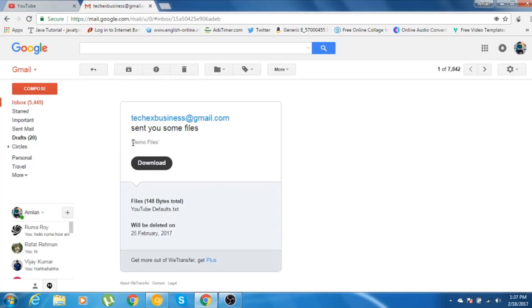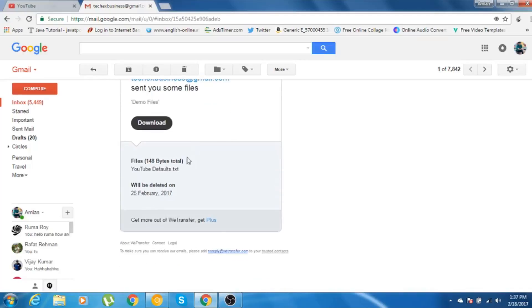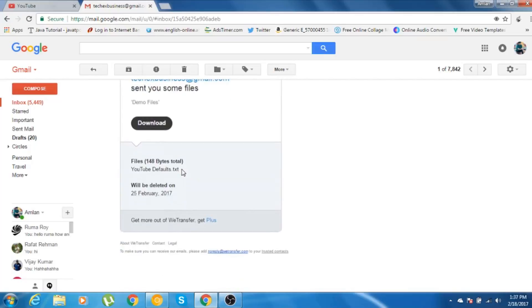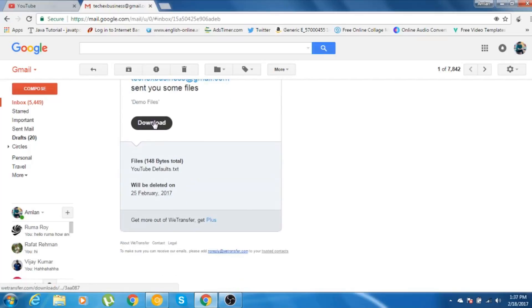And also, the message what I had written is mentioned there. As you can see, demo files. The file here is YouTube default text that I had selected previously. And you have the option to download it from here itself. As you can see, it will be deleted automatically on 25th of February, that is 7 days after the 18th of February.